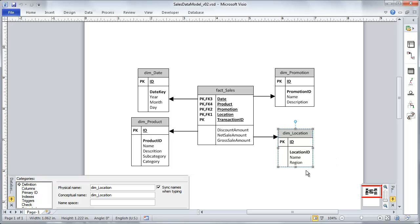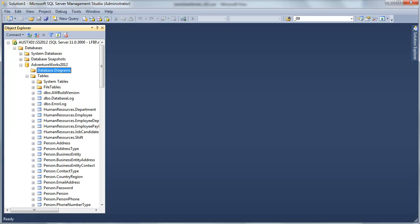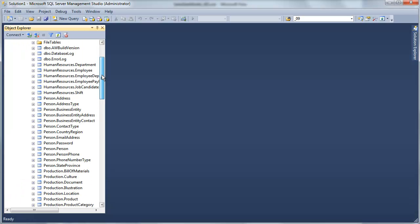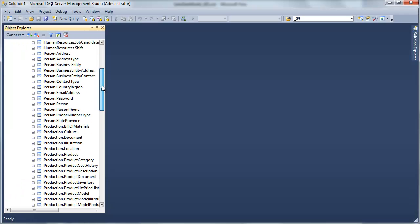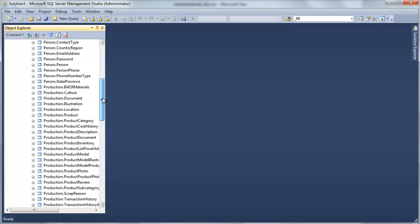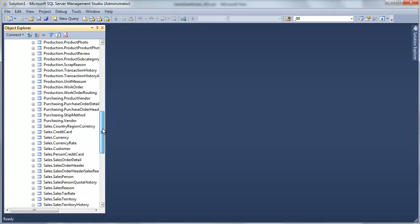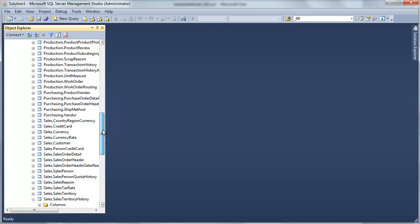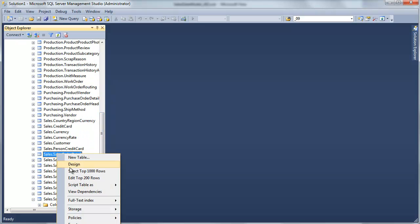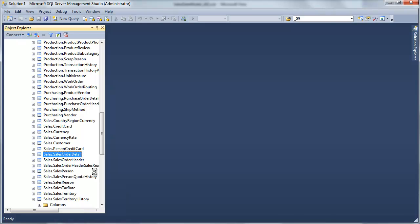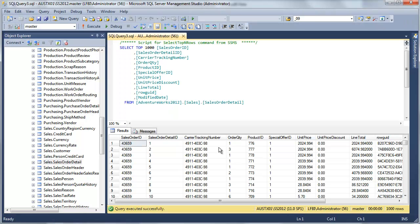So let's go take a look at our source system and see how we're going to source this dimension. Well, after taking a look at some of these tables, it was pretty simple to figure out.